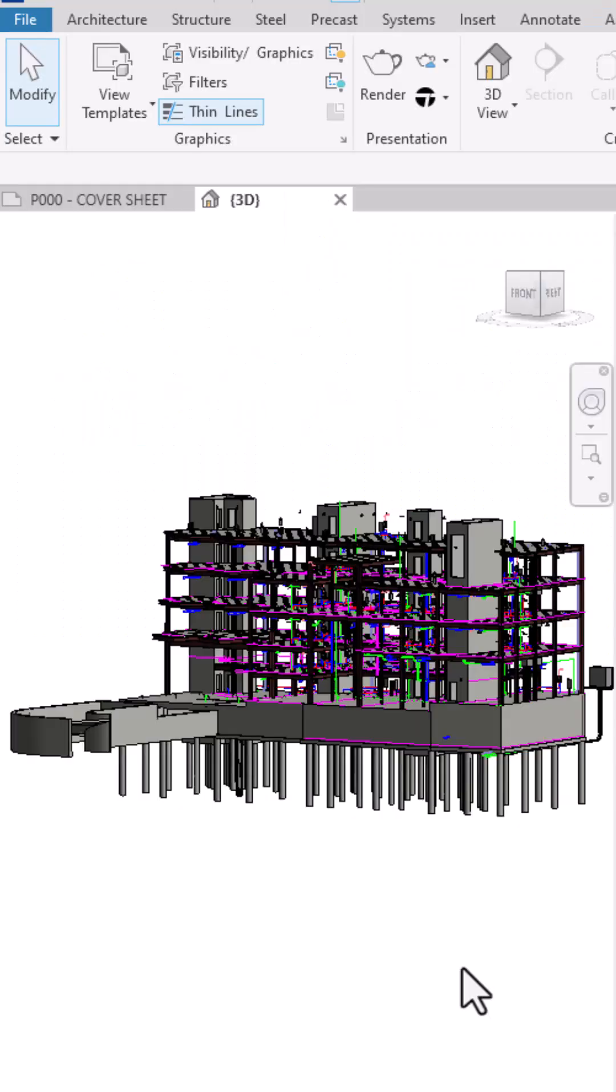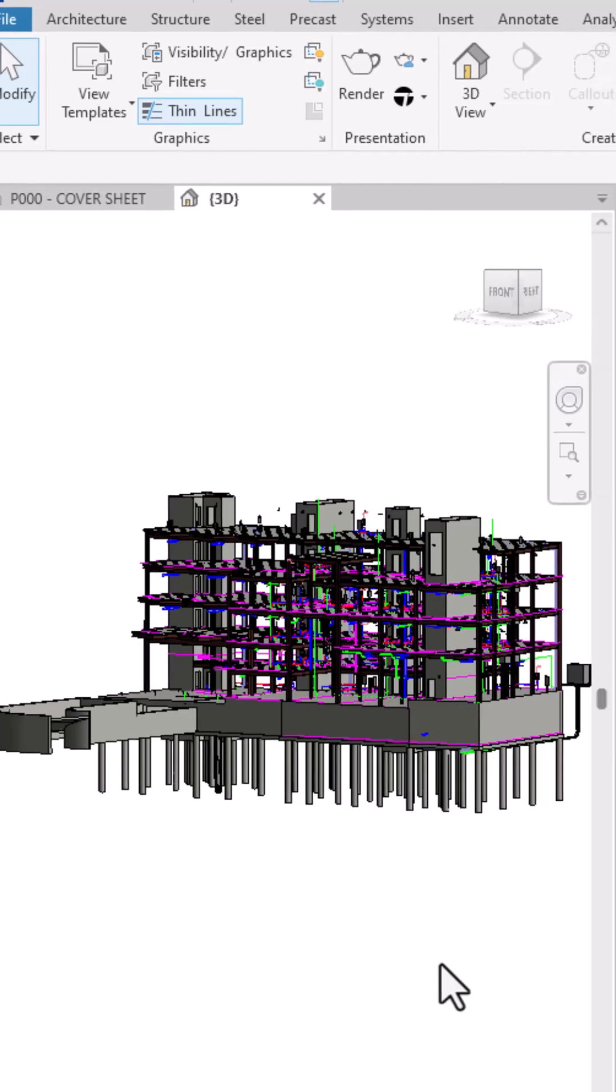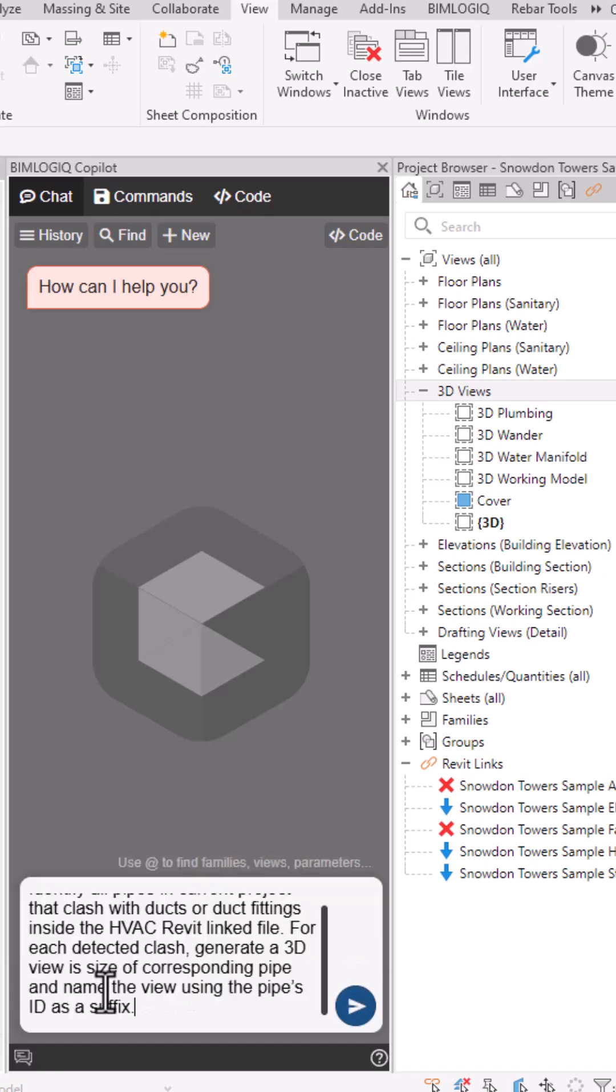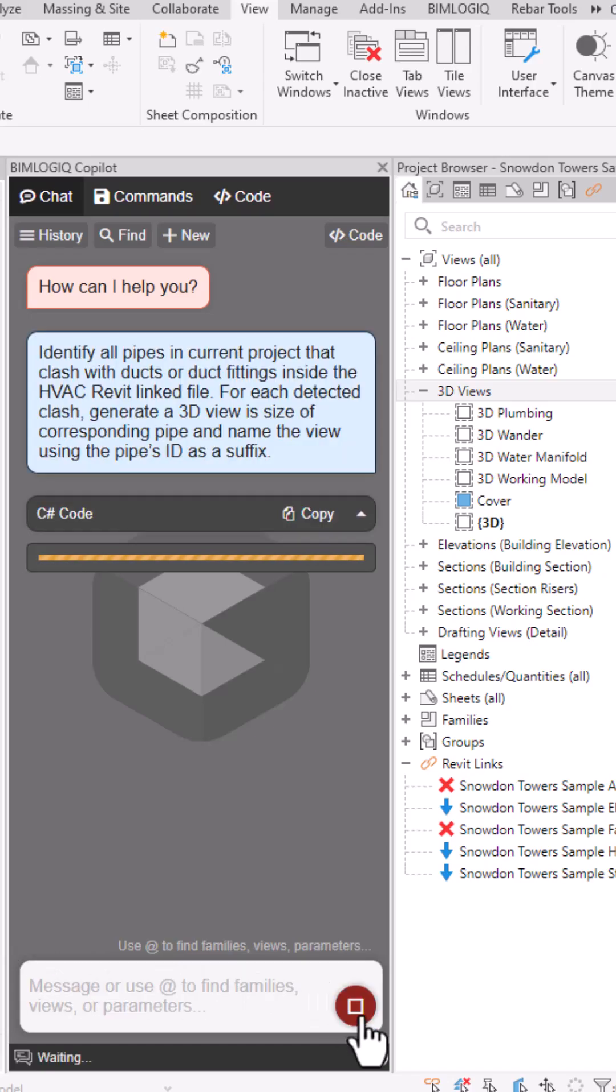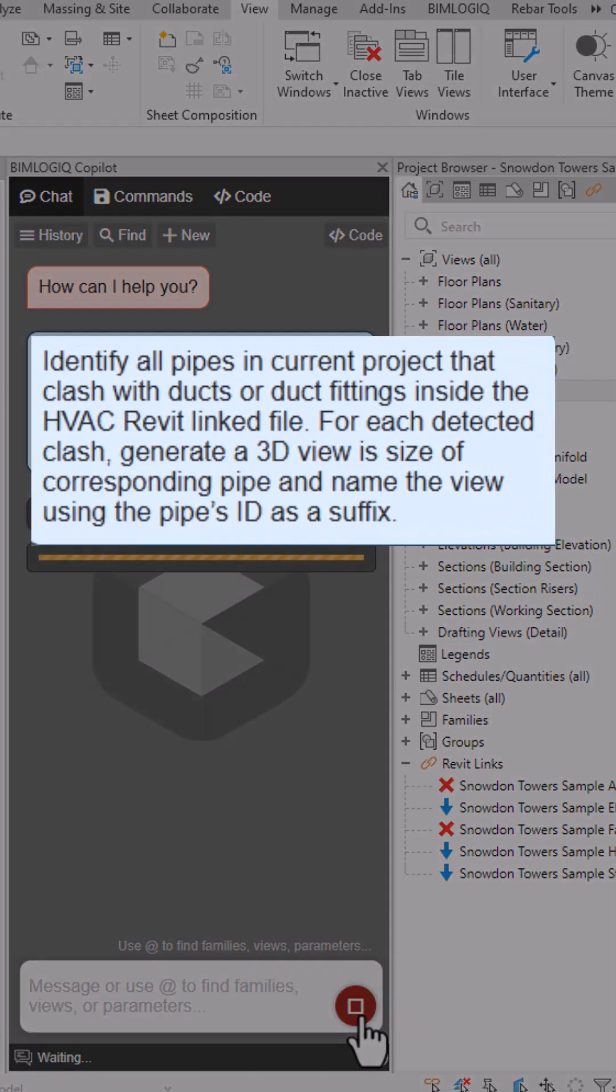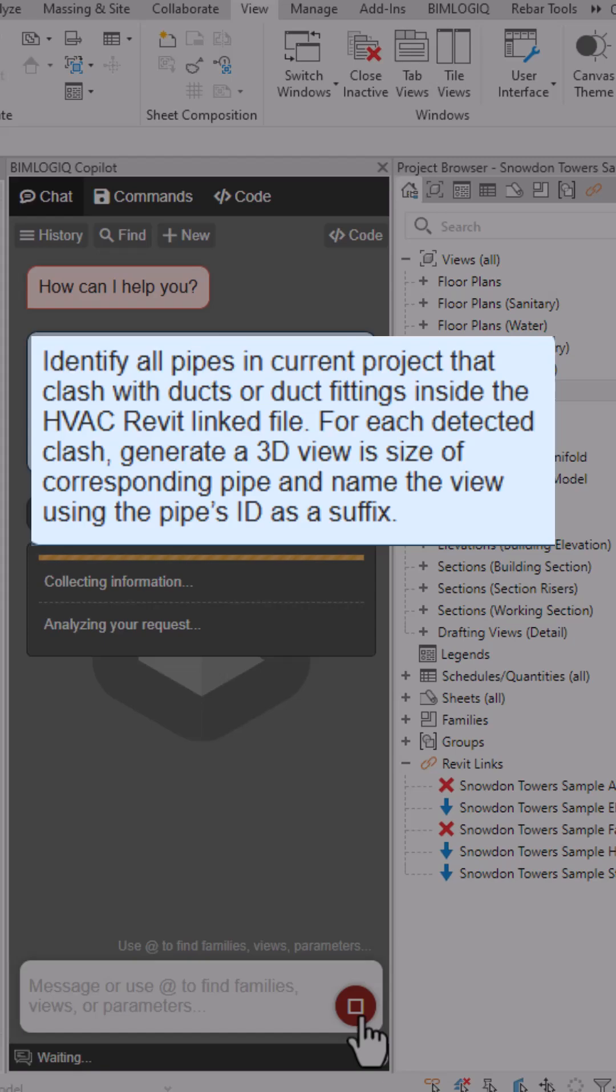Have you ever struggled to find clashes in Revit among thousands of elements? In this video, we'll show you one of the easiest ways to detect clashes directly inside Revit. We'll use BIMLogic Copilot to automatically find clashes between pipes in this project and ducts in the linked HVAC model.